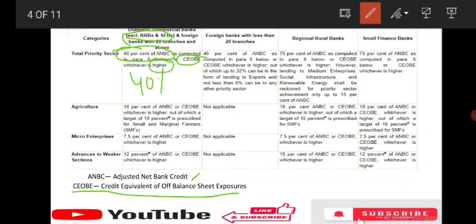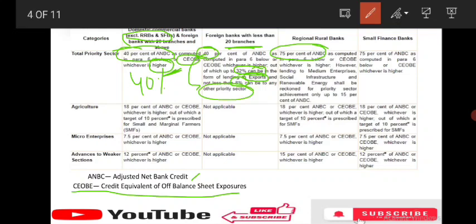They may confuse you — the PSL target is 40% of ANBC or CEOBE, whichever is higher. For foreign banks with less than 20 branches, the same 40% applies. Of this 40%, 32% should be of exports and the remaining 8% should be of other priority sector lending.